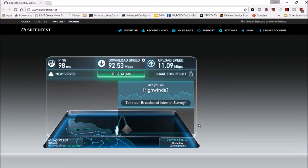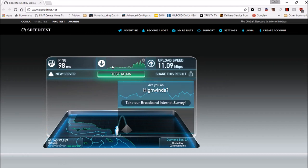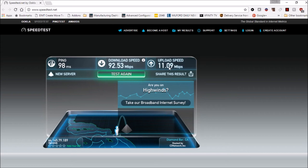All right so that's pretty good. Over 92 megabits per second download, 11 megabits per second upload. That's impressive, I'm very impressed. As you can see it has it here in Trenton, California. It's unable to identify the ISP, which is a good thing.